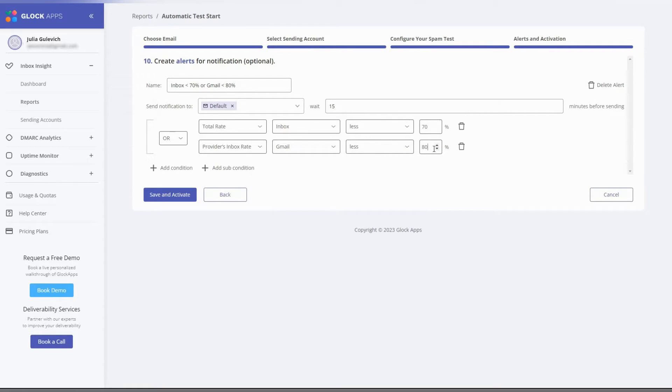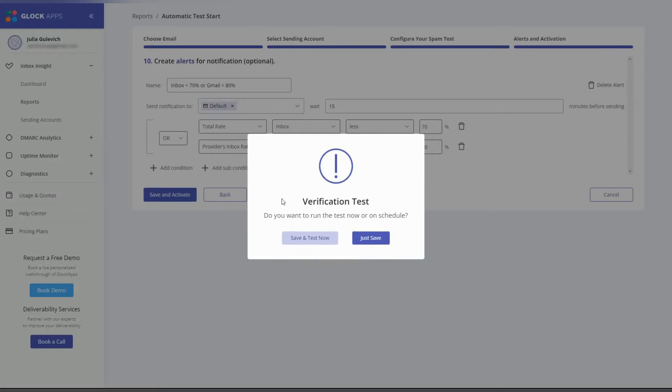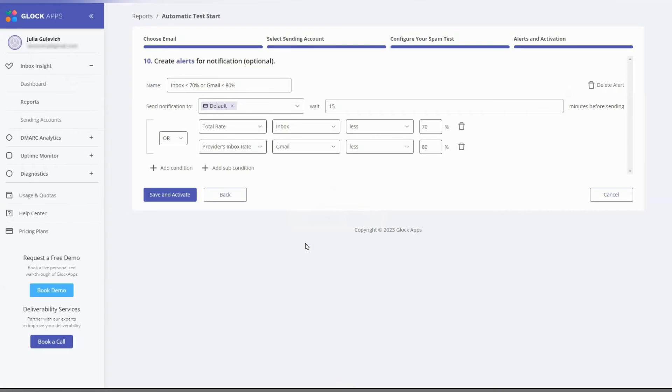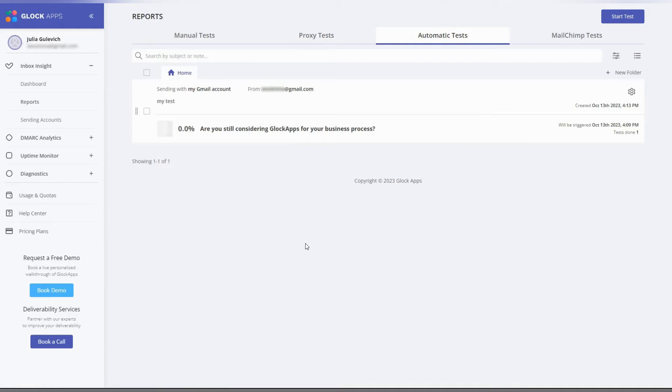When done, click save and activate. Click save and test now to run the test immediately. Wait a few moments for the report to load. The results are showing in real time, so you don't have to reload the page.